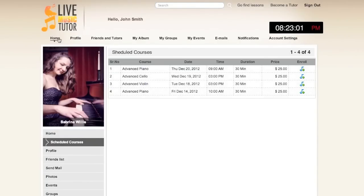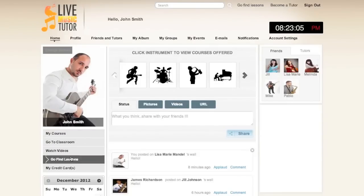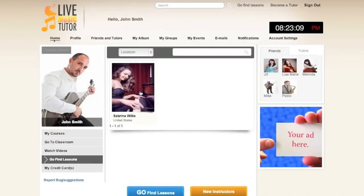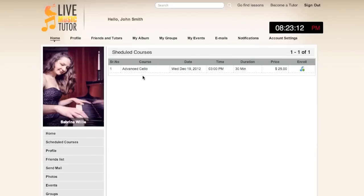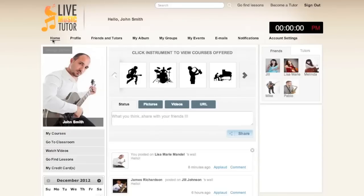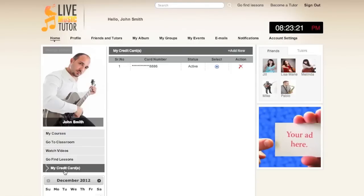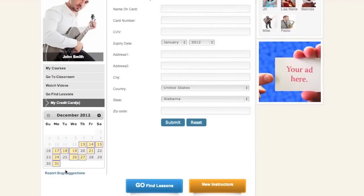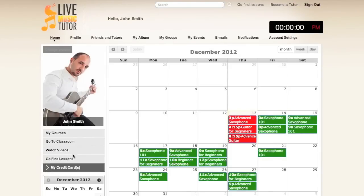If we go back to the home page and then click go find lessons, we will search through the cello. Clicking on Sabrina, we see that only the cello is available now. Taking you back to the home page, we now have my credit cards. You must have an active credit card to be able to purchase lessons with Live Music Tutor. Then we have the interactive calendar below. Any dates you have a class on will be highlighted in yellow, and clicking on the calendar will take you to a detailed view of it.